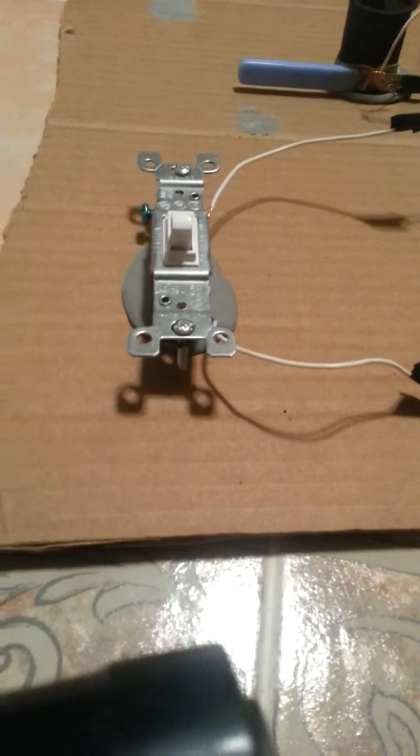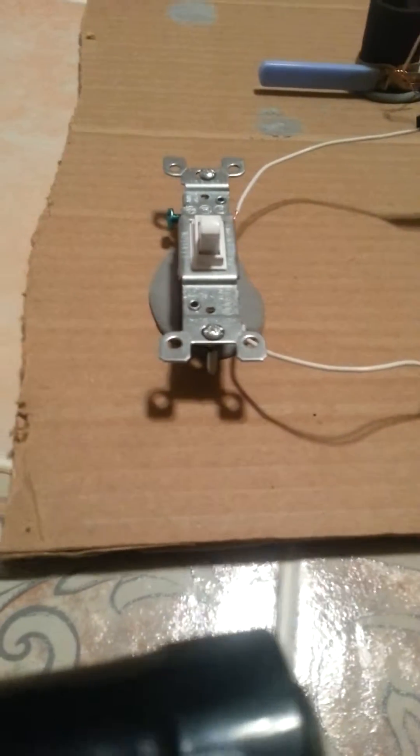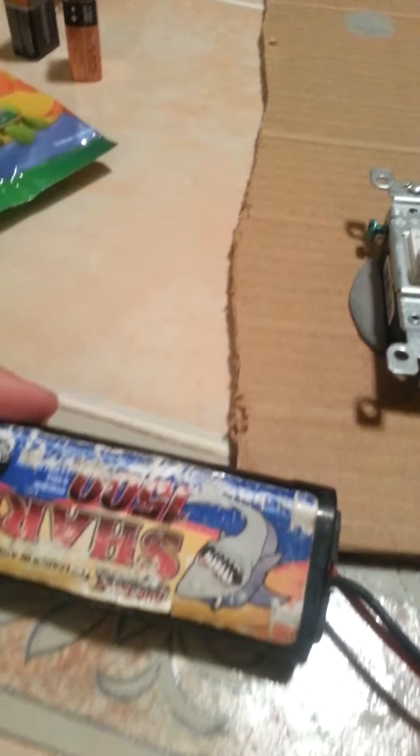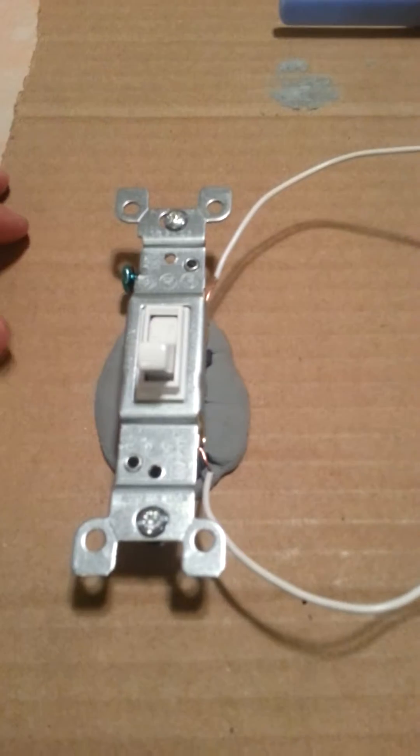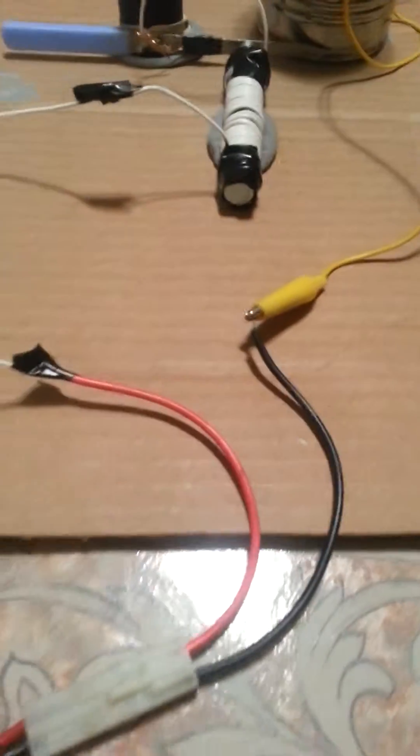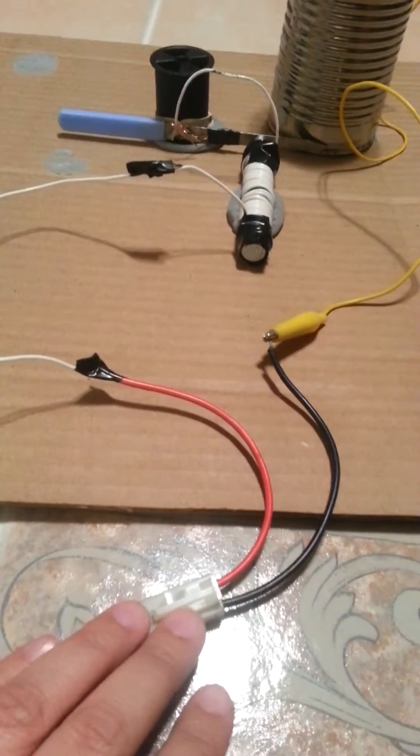This is, I think, 7.2 volts, and here's the light switch. Here's the alligator clips.